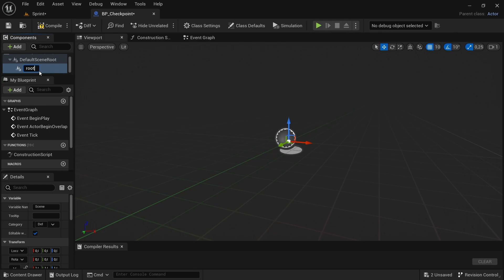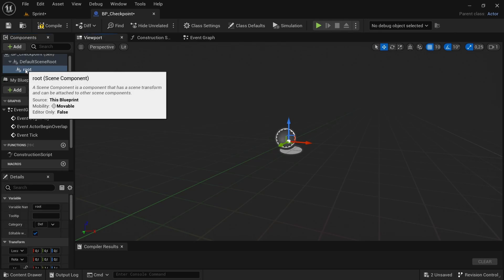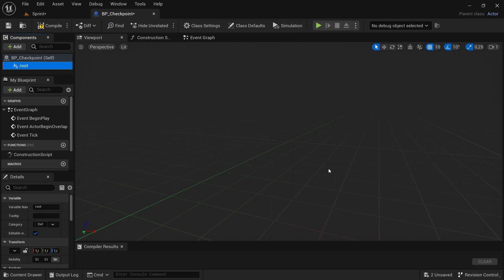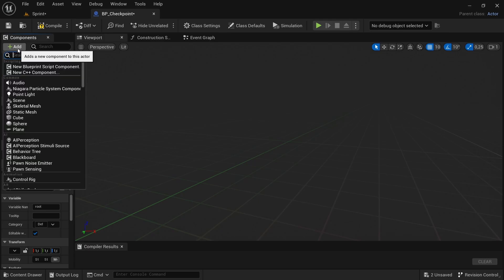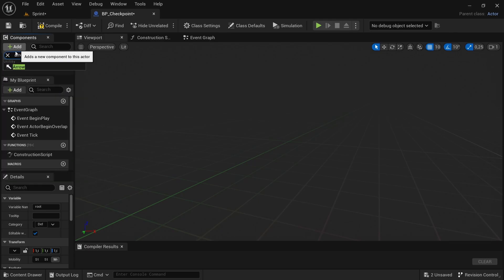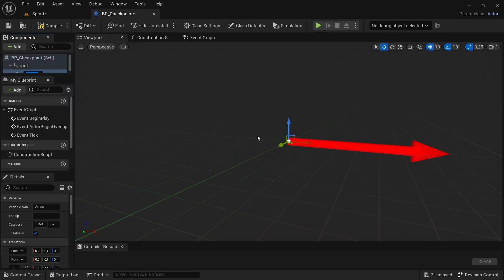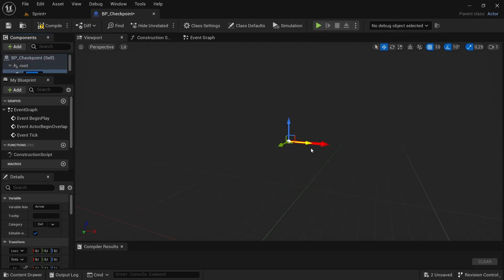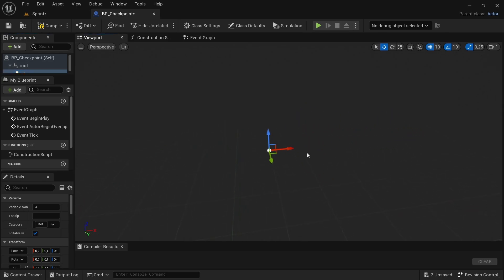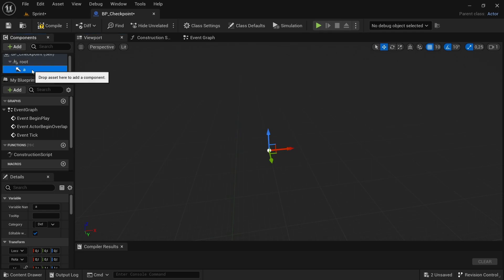Rename the new scene component to 'Root' and drag and drop it over the default one. This ensures that when you add the checkpoint you don't have that sphere — you just have a clean-looking root. Then we're going to add another component: an Arrow. The arrow will be used to determine the direction the player needs to be moving in order to clear the checkpoint, so it can only be cleared from one side.